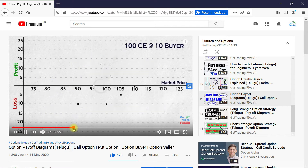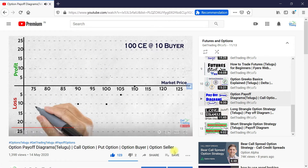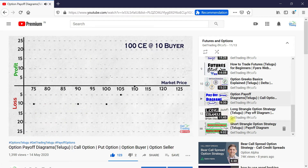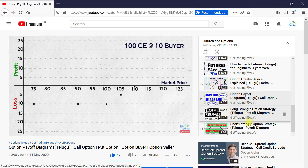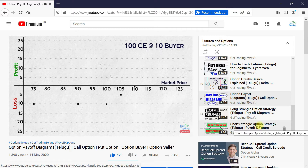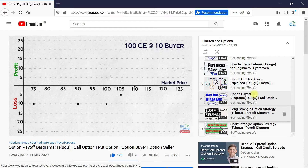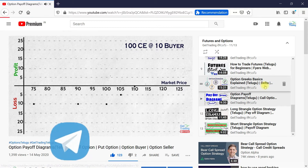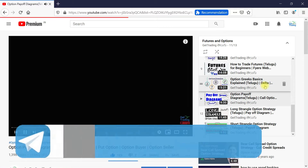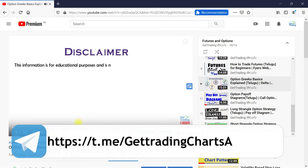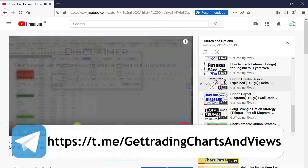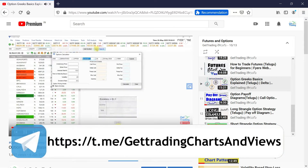If you haven't seen the long and short strangle option strategies videos, please give time to them. Links can be found in the description box below or the i symbol above. In this video, let us discuss about other 2 strategies which can be used in the same situations: long straddle and short straddle.